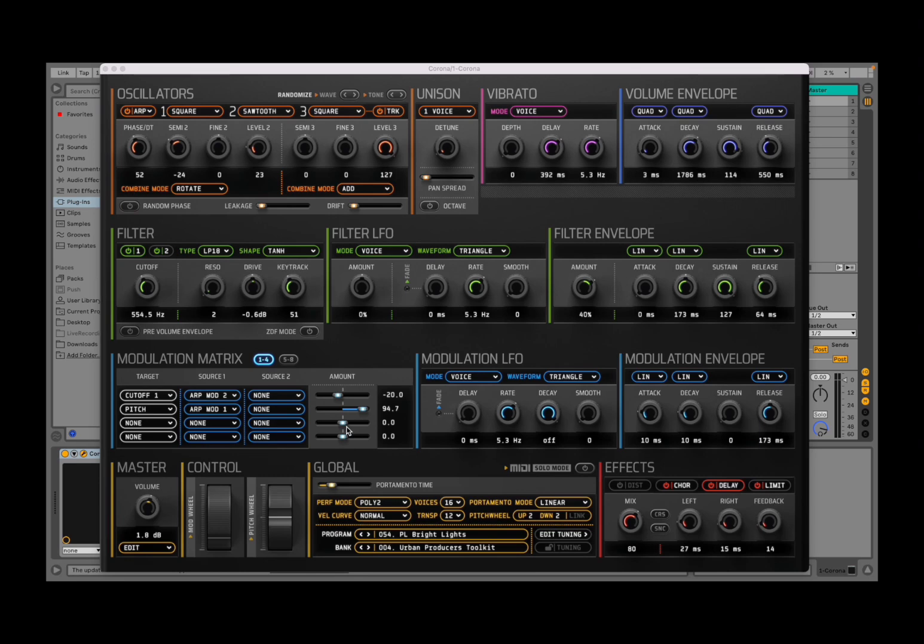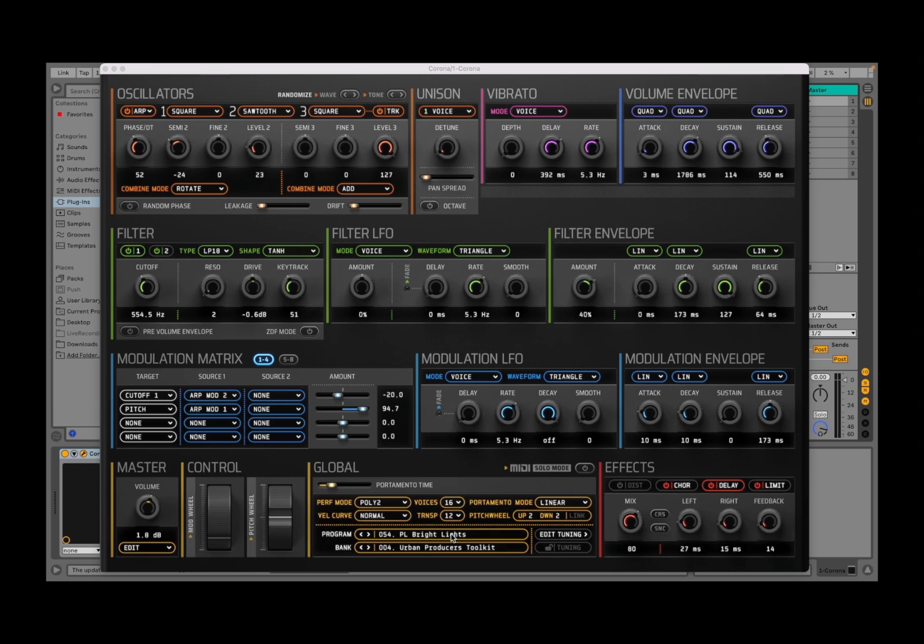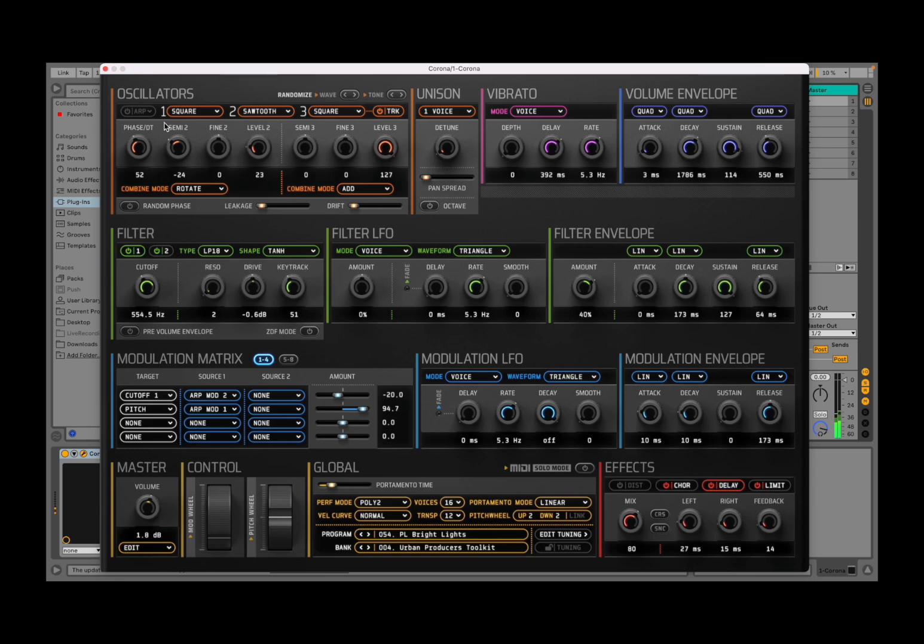Okay, so today we are going to have a look at the arpeggio inside Corona, which is a fantastic feature. As you can see here, I'm inside Corona. I have just selected a preset here called Bright Lights from the Urban Producers Toolkit bank, and this is what it sounds like.